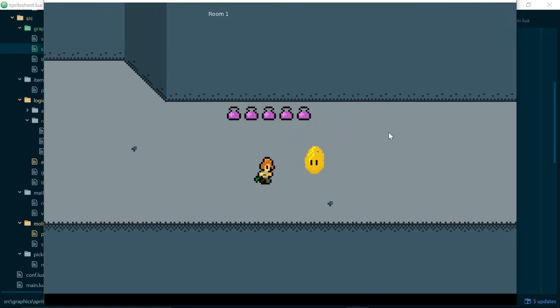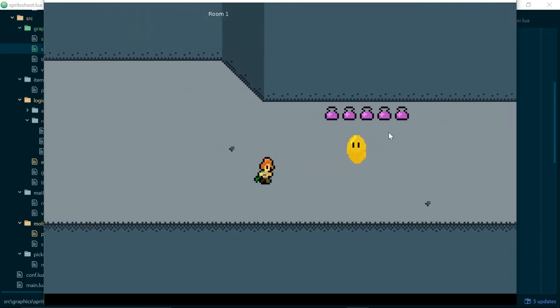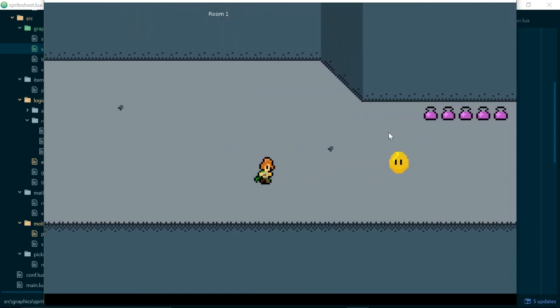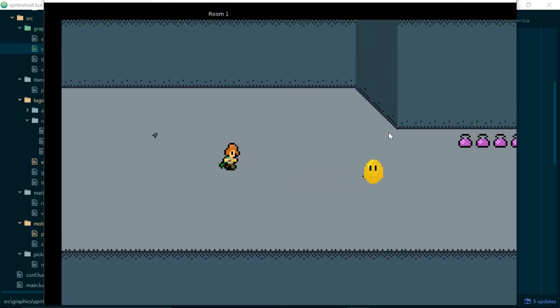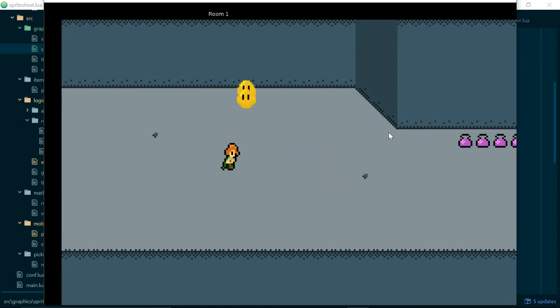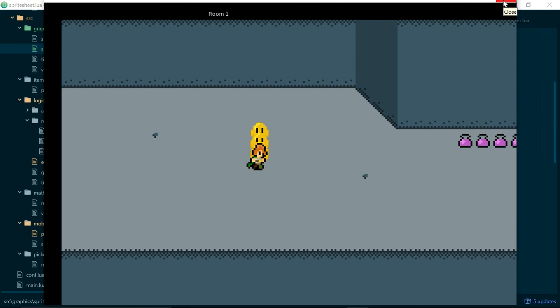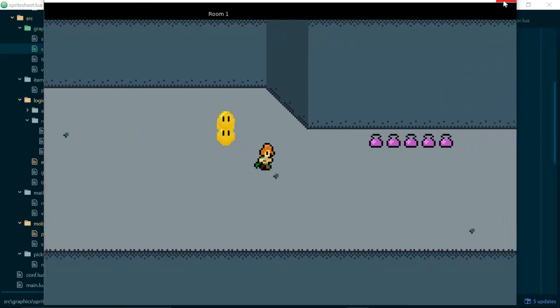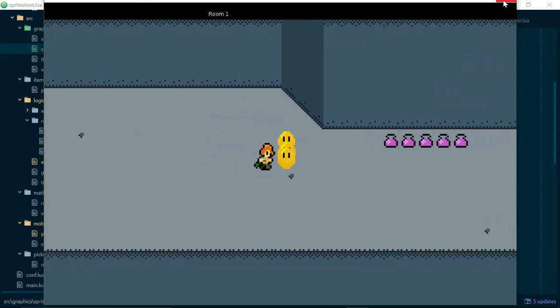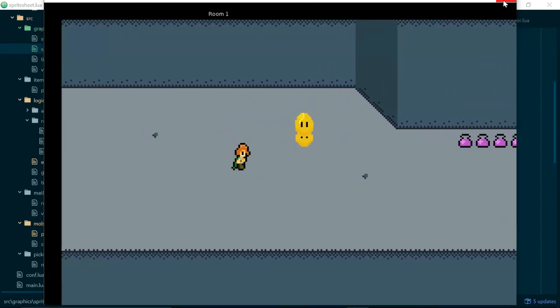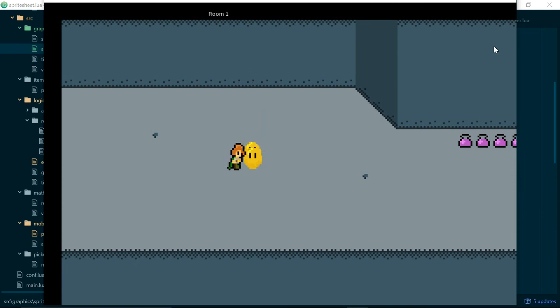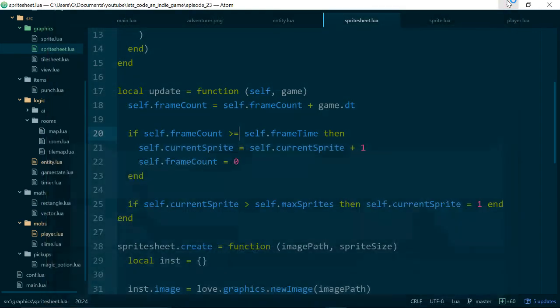We can obviously tweak the numbers to get it a bit nicer but we have something that looks okay. There's a couple of tasks left for us to do or there's actually there's always a lot left for us to do but specifically around animation this time, we need to change the direction of the player based on where they're moving and it would also be nice to change the kinds of animation we use and only play the animation when the player is moving.